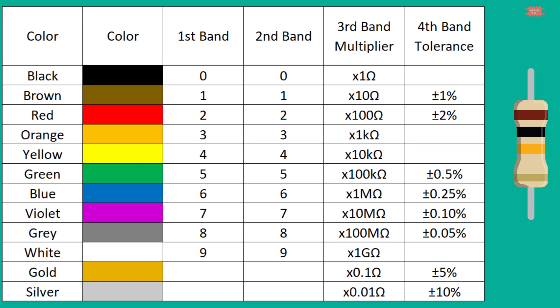Resistance are read through color codes. They come in black, brown, red, orange, yellow, green, blue, purple, gray, white, silver, and gold colors. The first band is the first digit. The second band is the second digit. The third band is the multiplier. The fourth band is tolerance.